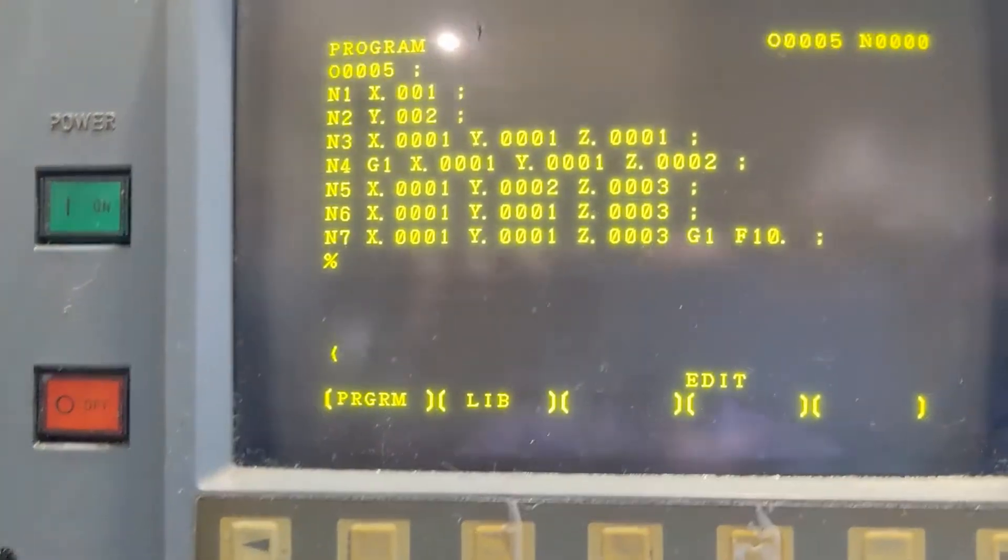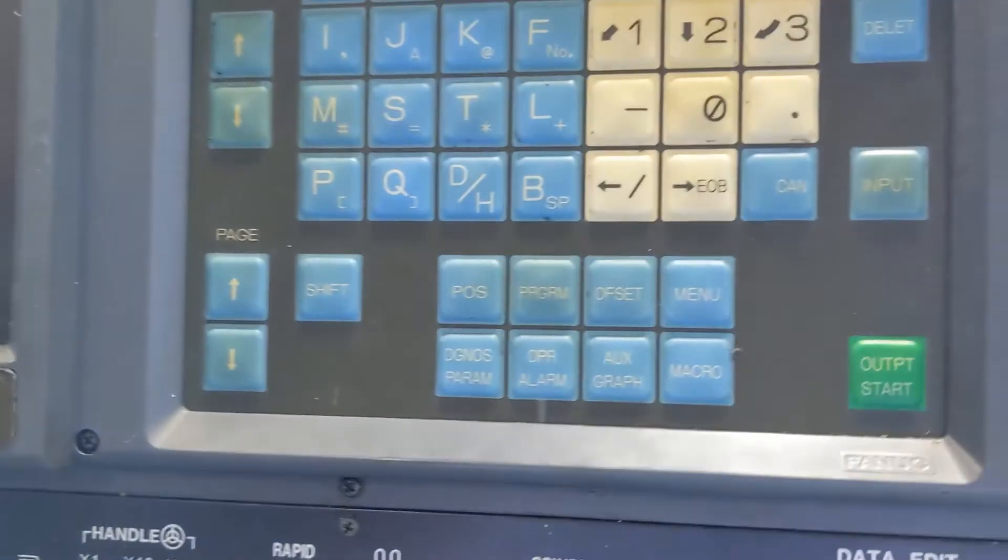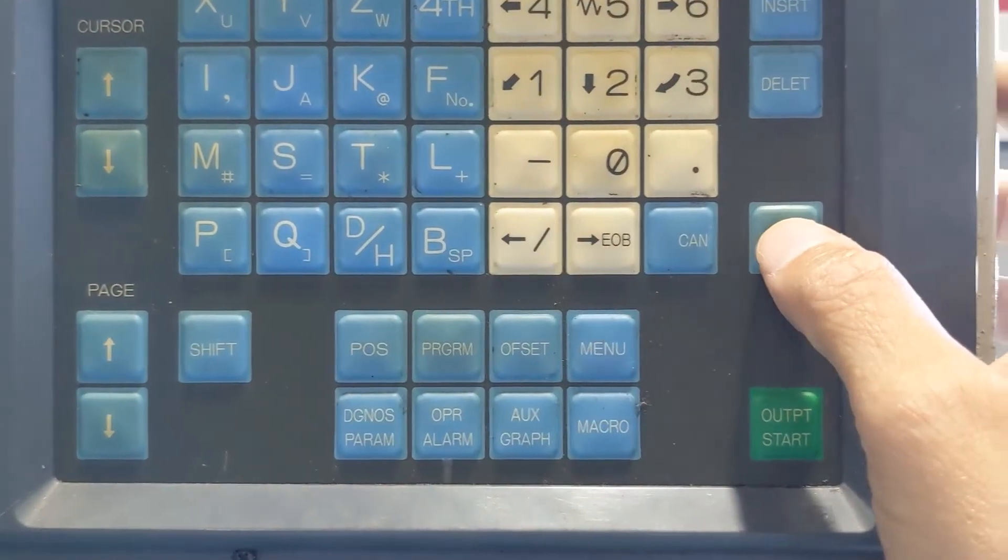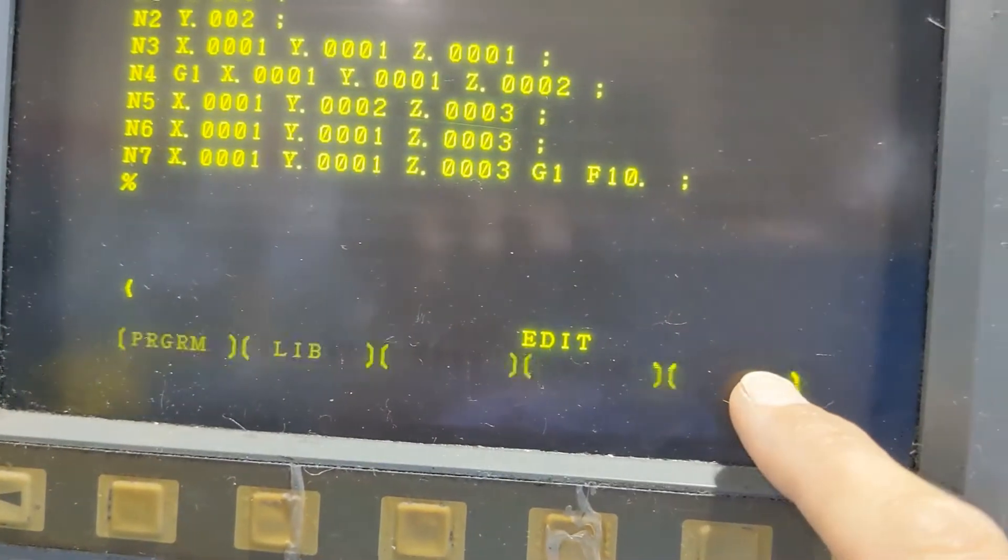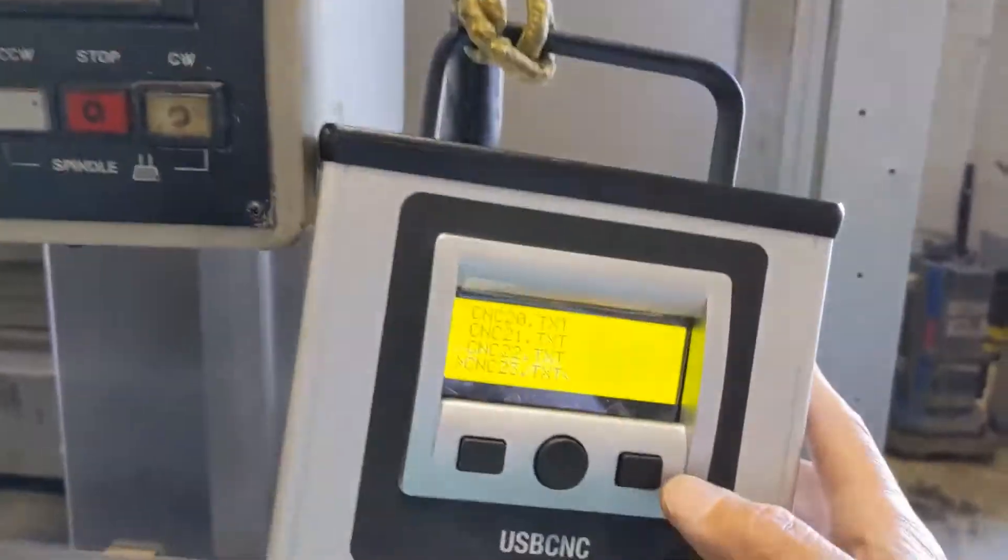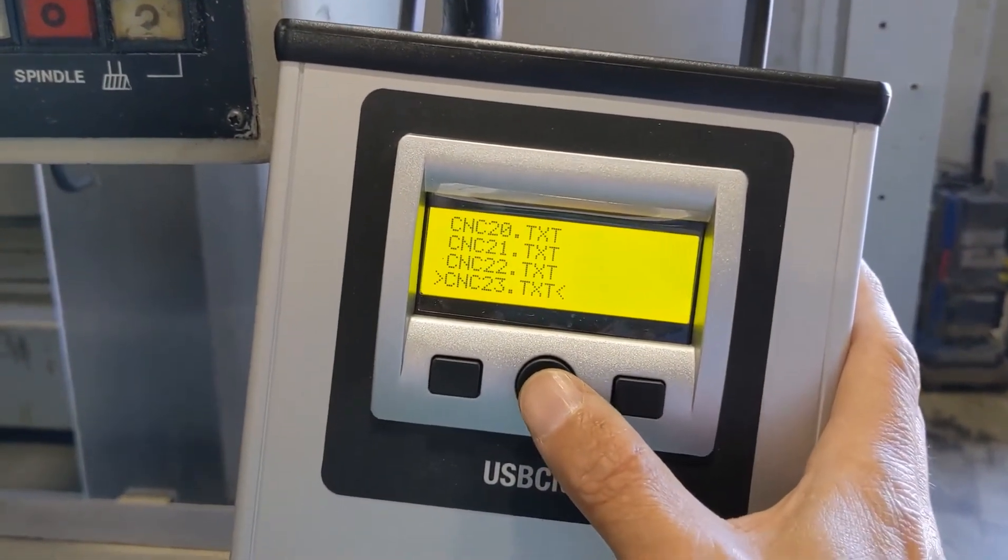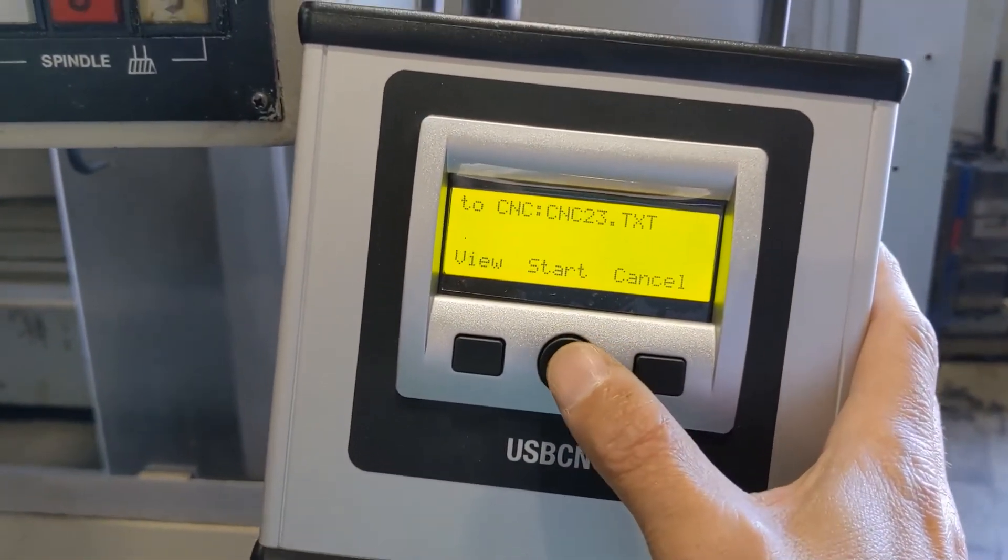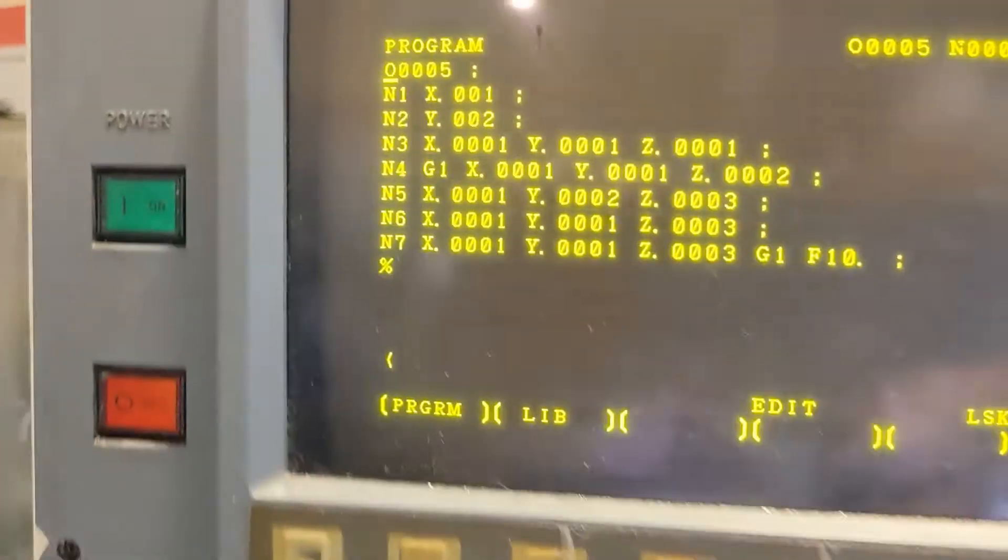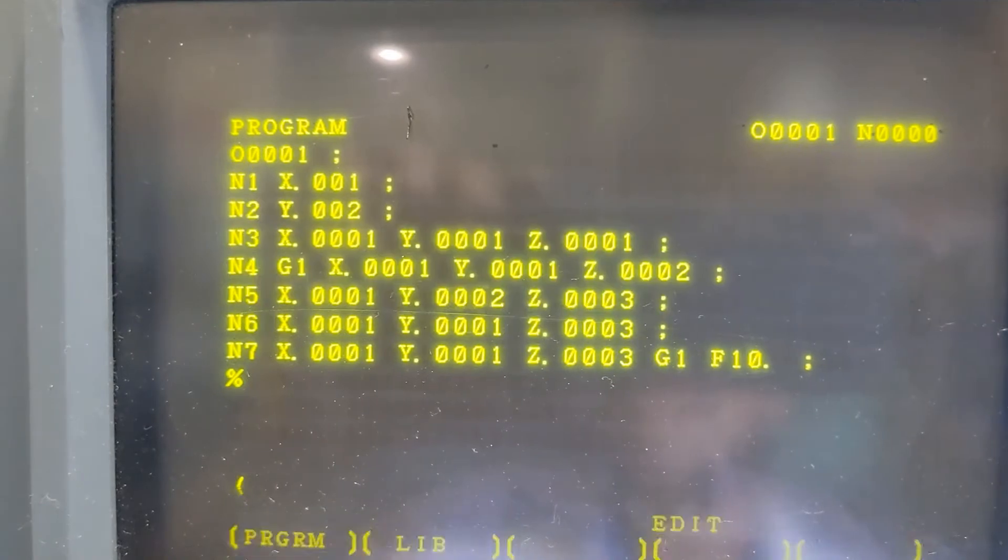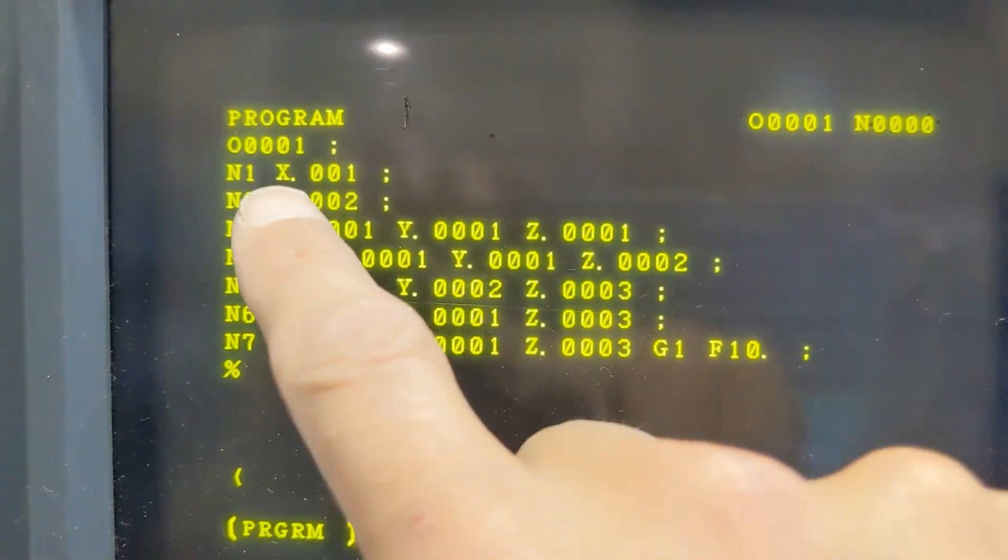So we're going to now load a program. The first thing you do is press the input key on the FANUC, which will then start the LSK. On the CalMotion box, you select USB to CNC, and we're going to send the same file we just received back. Once we press start, you'll see the program gets sent, and now it's program 001. We just sent that back into the FANUC's memory.